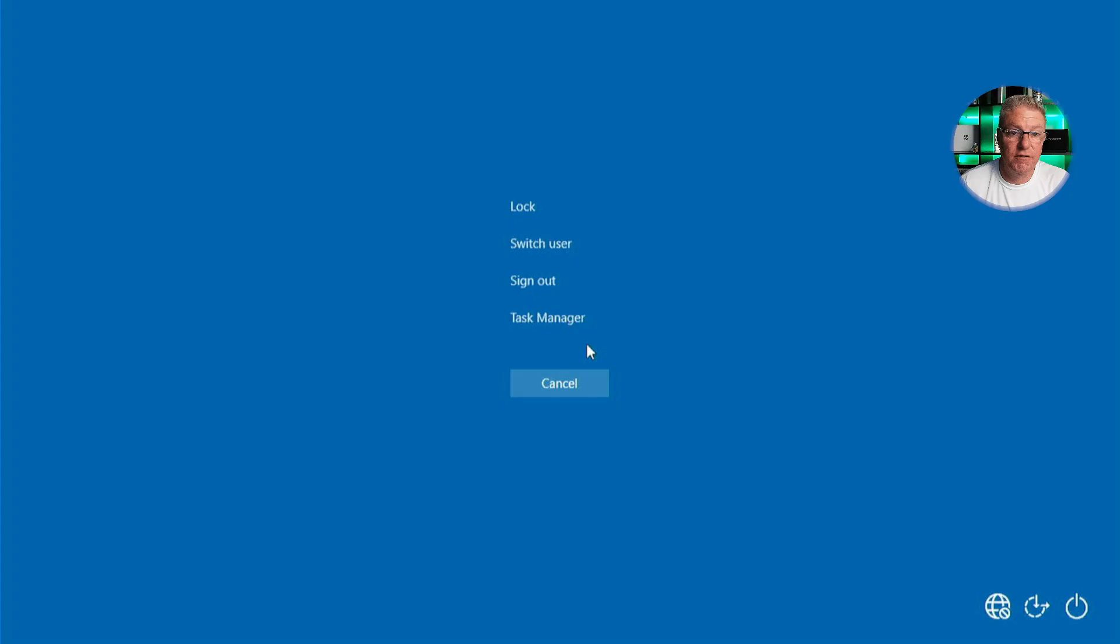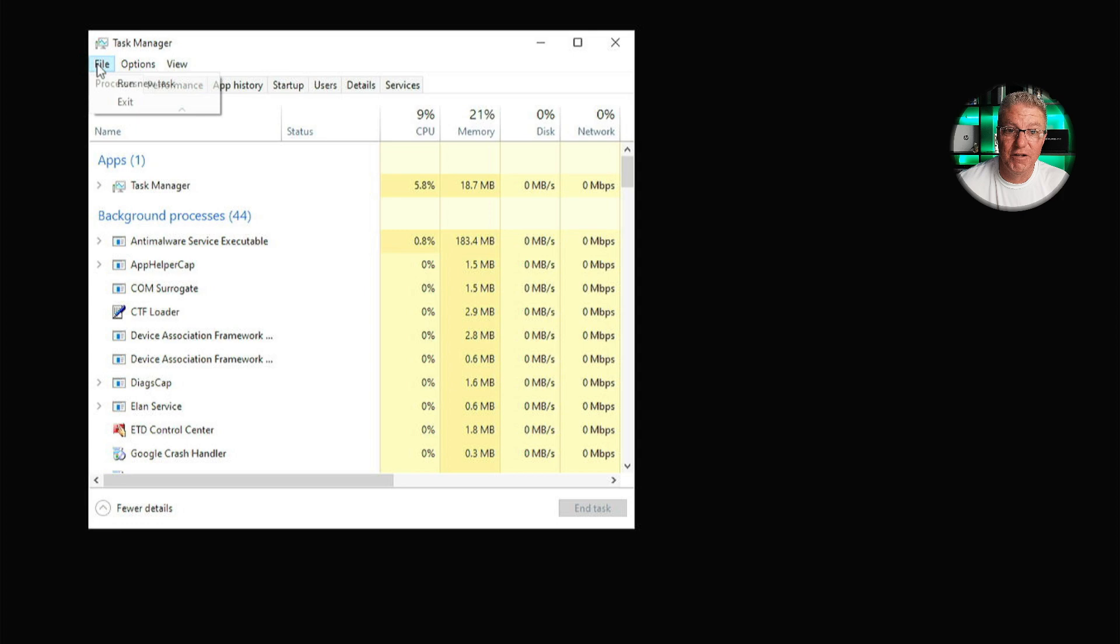Alright, so here's the scenario. We've got a computer that boots to a black screen with a white cursor. It does give us some options with the control alt delete. I'm going to bring up this menu again. Now from here, I can't really do a whole lot, but I can go to task manager, which does give me the option to get to a command line, which is good.